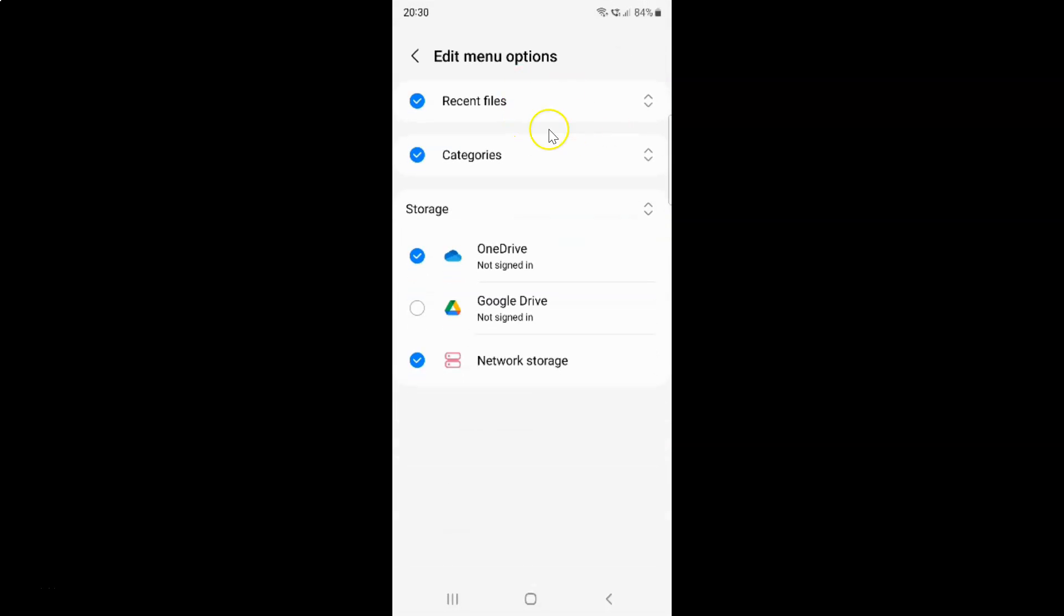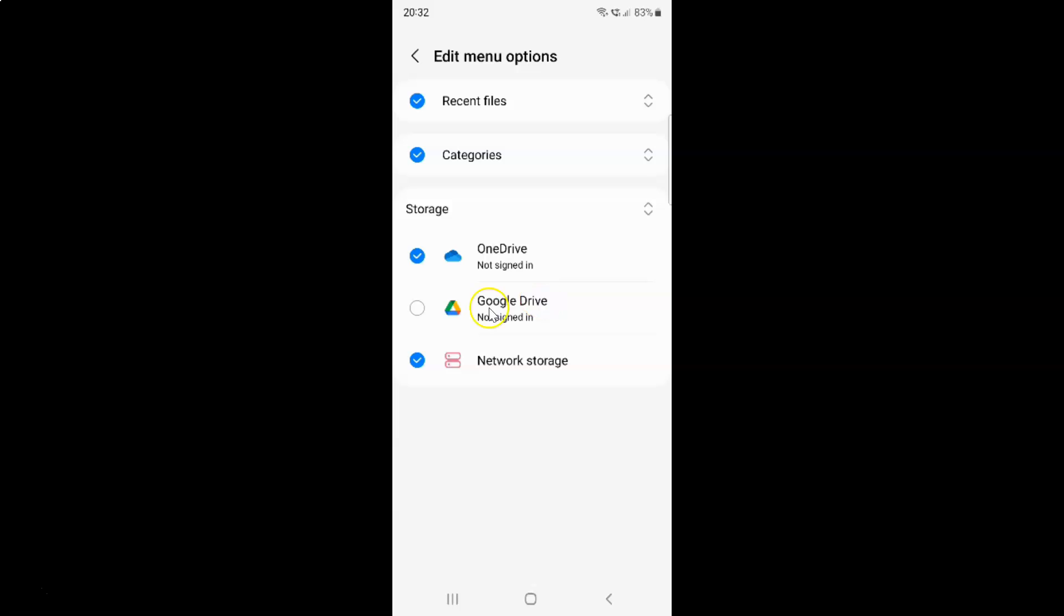The edit menu options screen opened. On this screen you can see we have the storage section. In this section we have Google Drive. Currently it's unchecked, that means it's disabled.